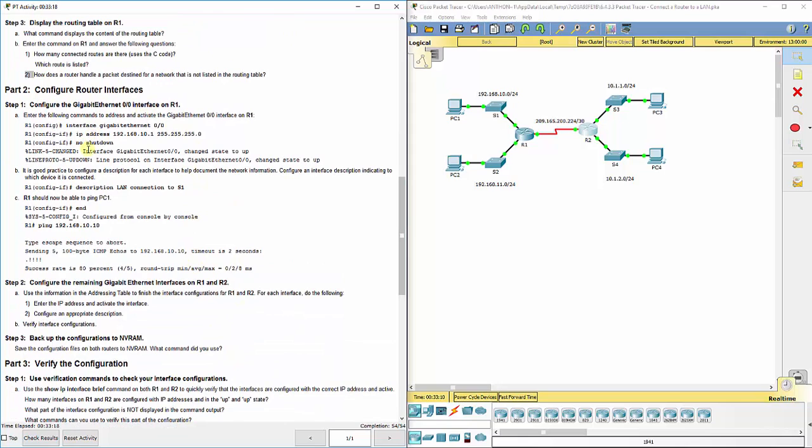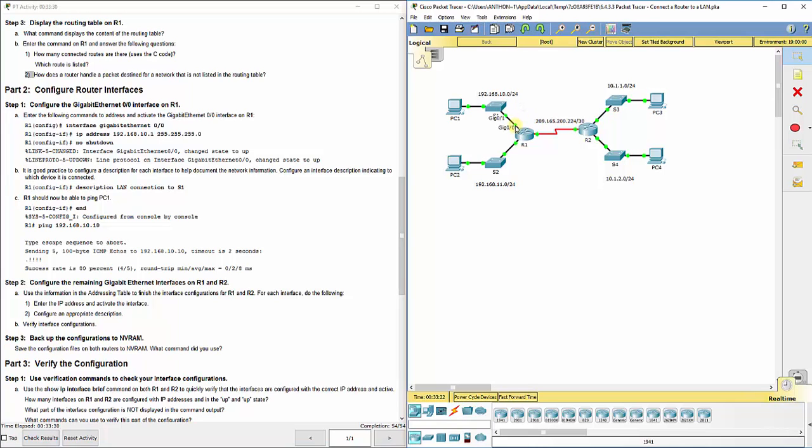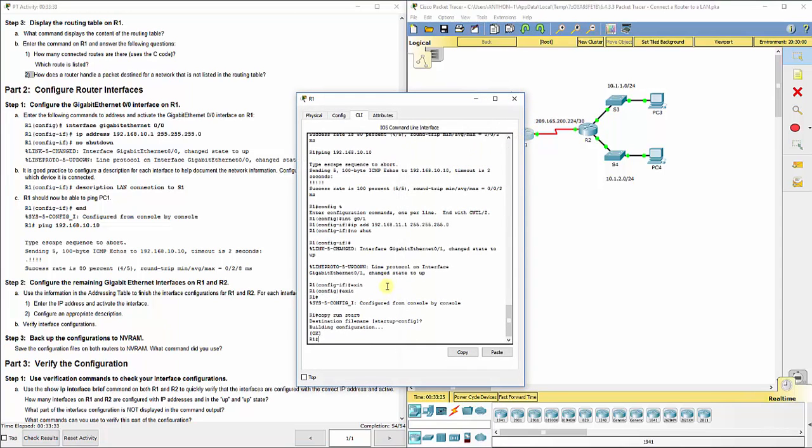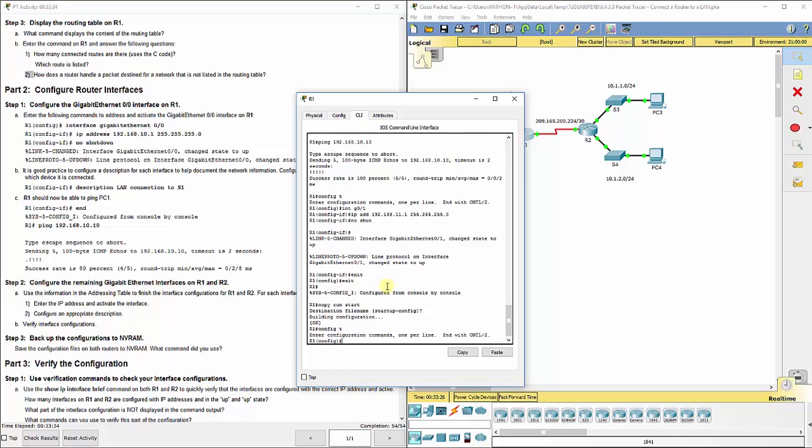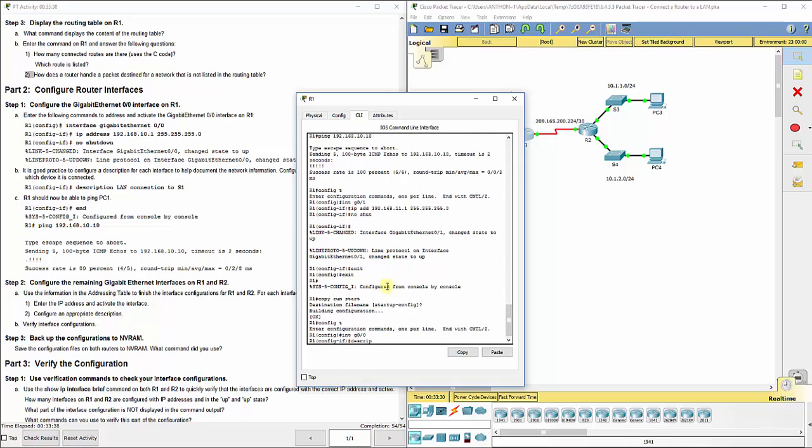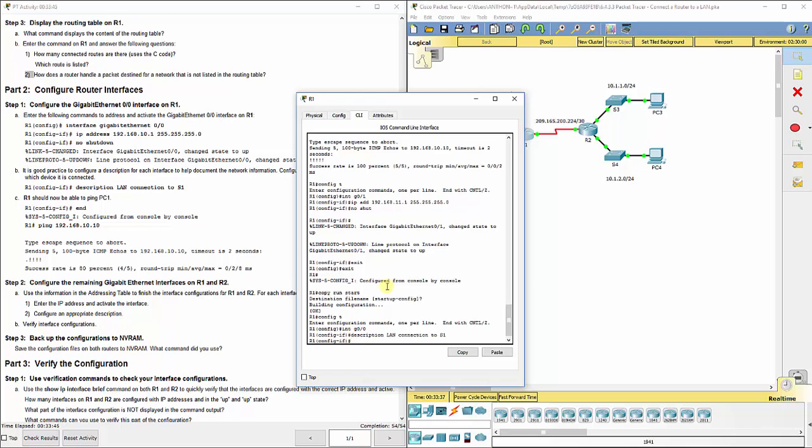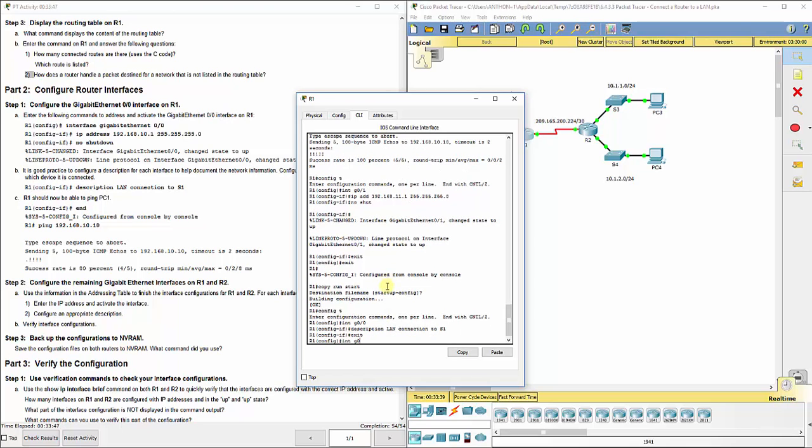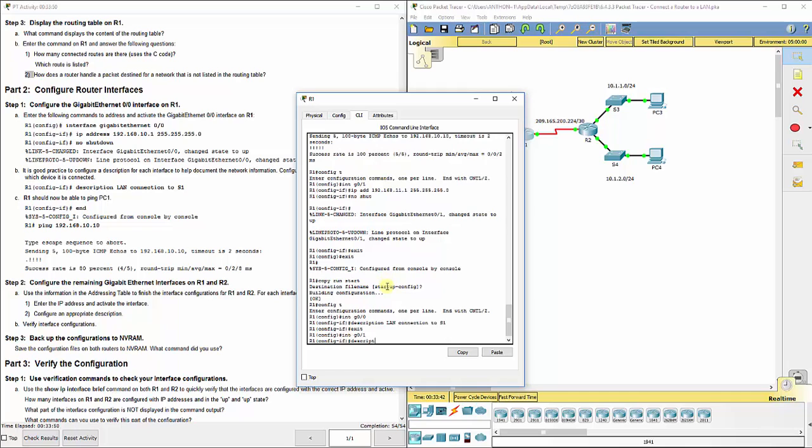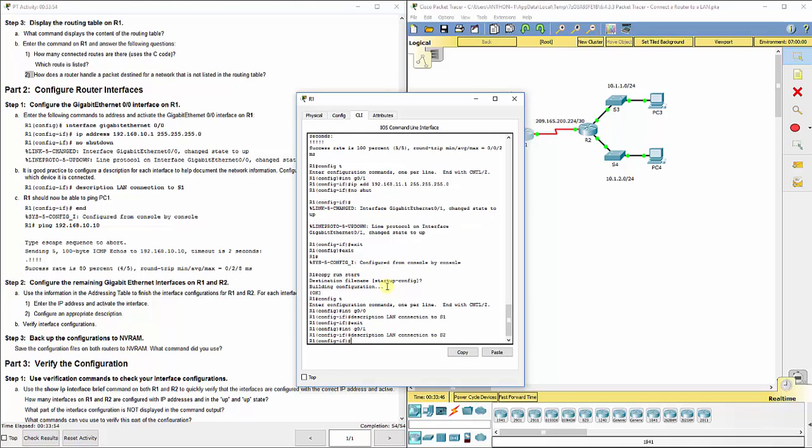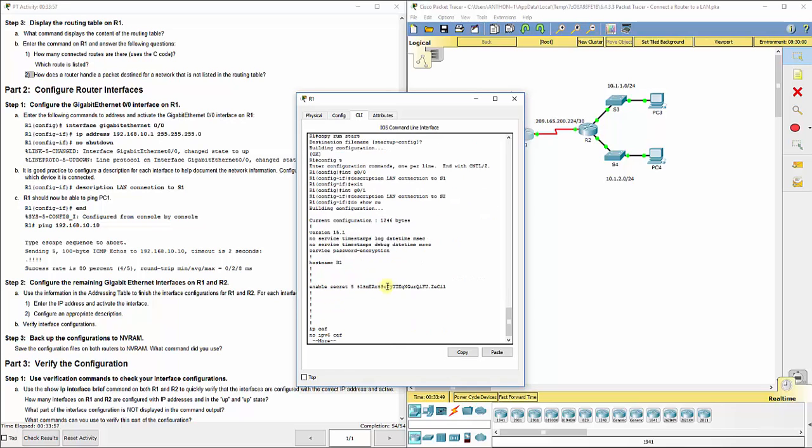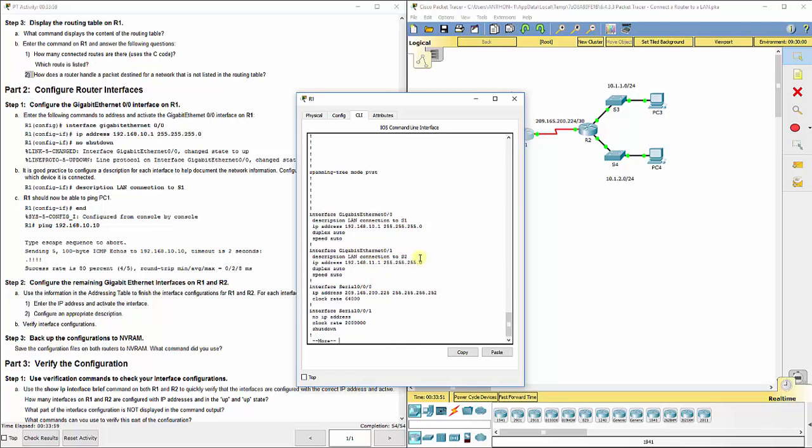Now they also have you set a description for each one. That's not great in this lab, but it is definitely a good idea if you do description, LAN connection to S1, just so you can know which port is which when you look back at show run. So if I go here, I can do interface g0/0 and do description LAN connection to S1, which is that switch up there. And I can do g0/1, description LAN connection to S2.